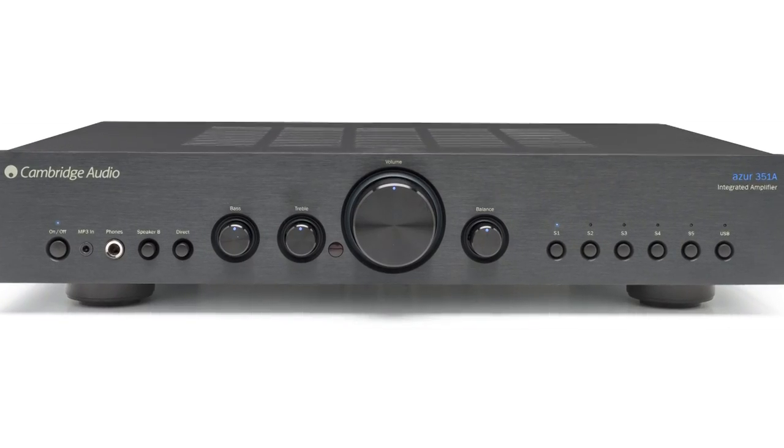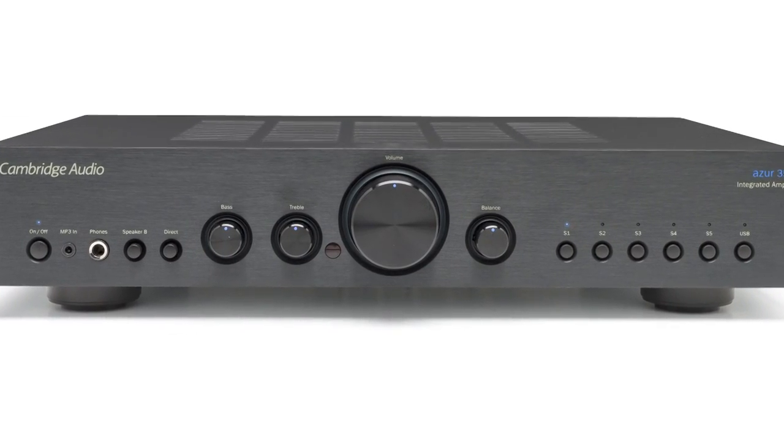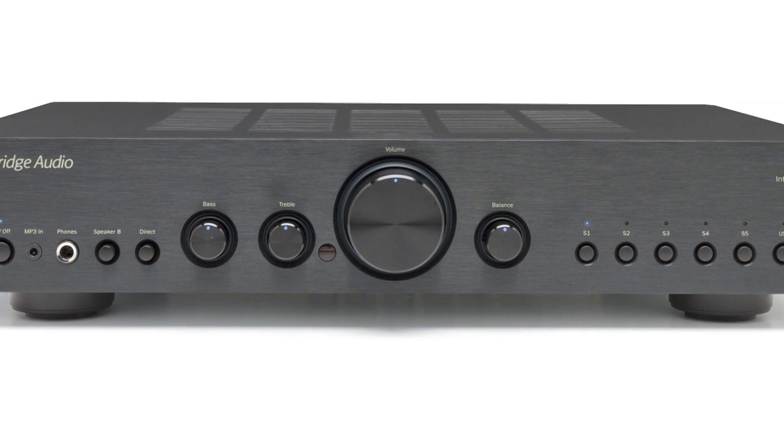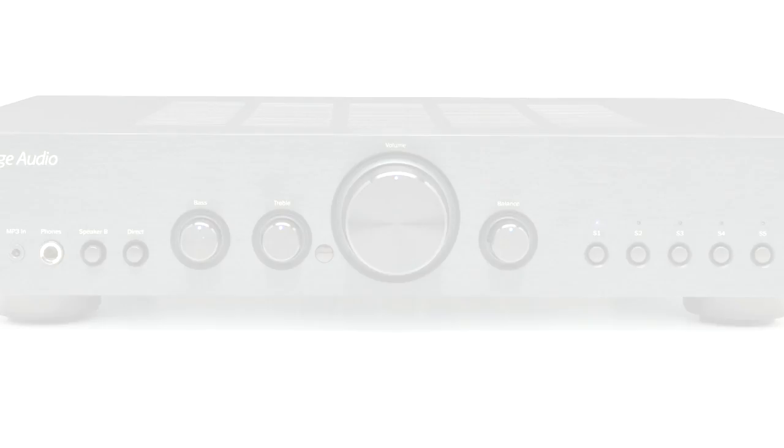We've also used a high-quality Alps black box volume control, which provides excellent control and really sets the amplifier apart from the competition.